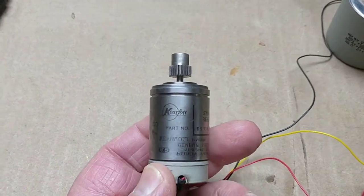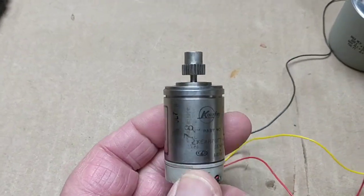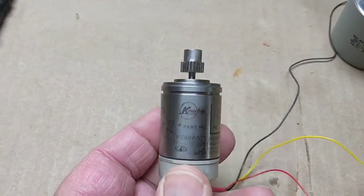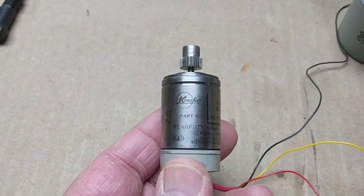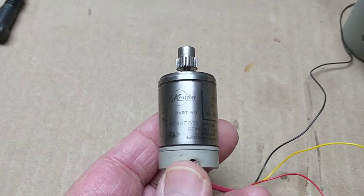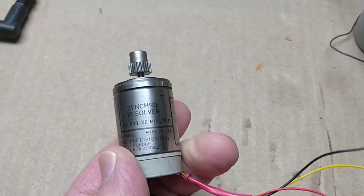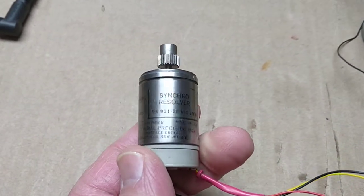Today I'm revisiting this gadget I got up at Mendelssohn's in Dayton, a Kirfot. It's a synchro resolver.